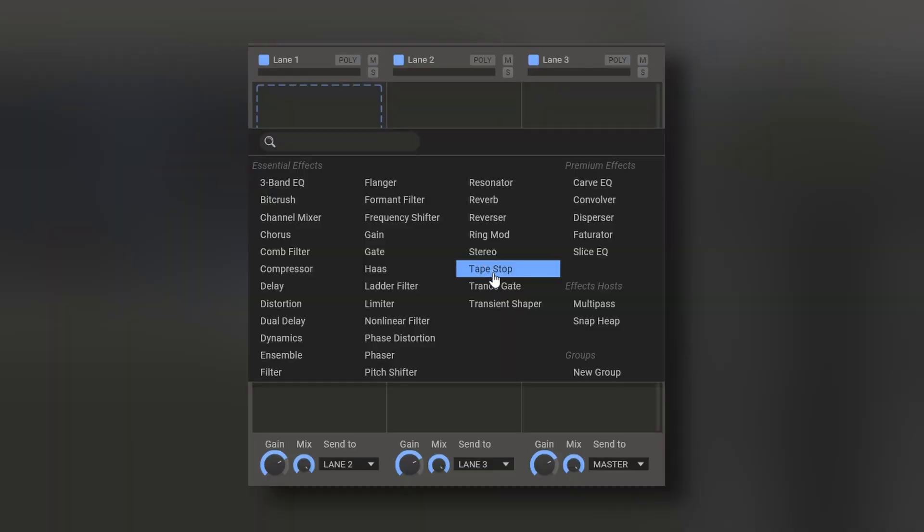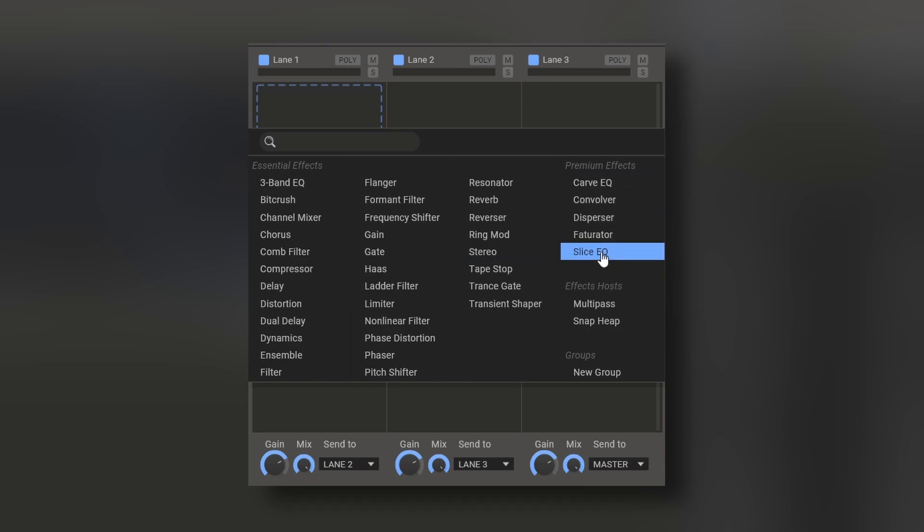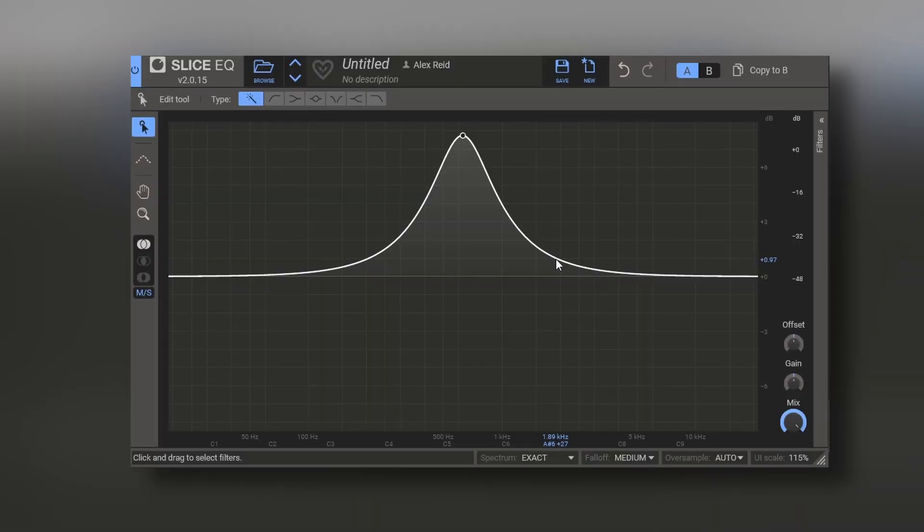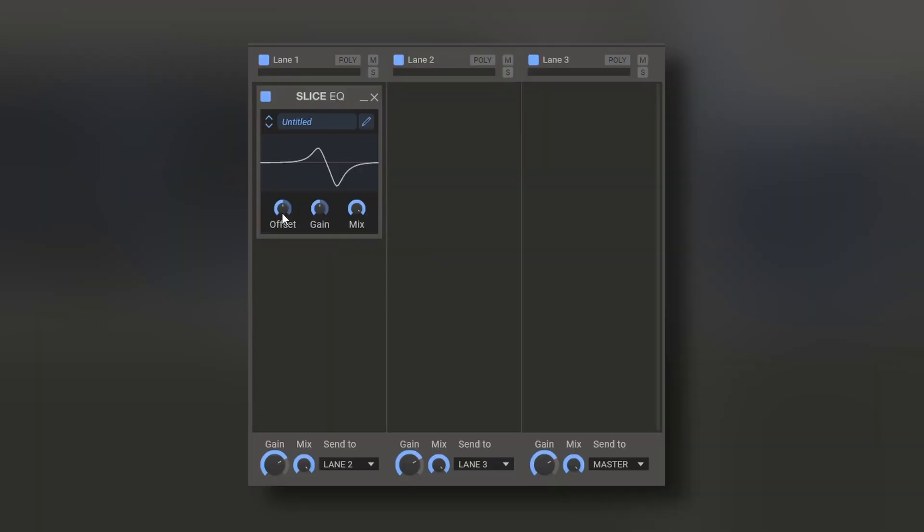Other effects that are not free are, for example, the Crave and Slice EQ, which are pretty nice additions for advanced EQing. And you can offset them, change the gain and even change the mix.